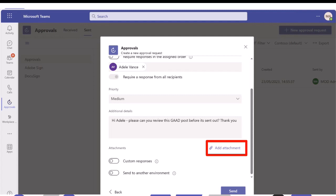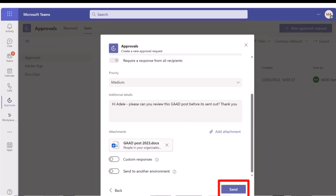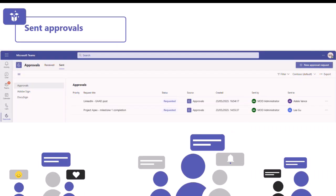We're going to add an attachment to walk you through what that looks like. You can browse from OneDrive or upload from your computer. It attaches as a link, so you don't have a duplicate copy - it is the live file linked from your OneDrive. Once you're happy, you can click send. Once sent, your approval will come into the approvals hub at the top, showing the LinkedIn GAD post in the requested state.